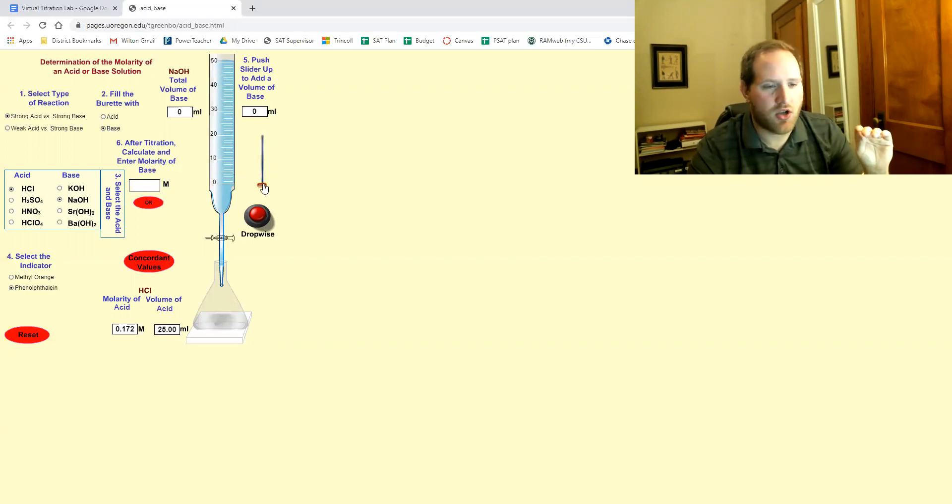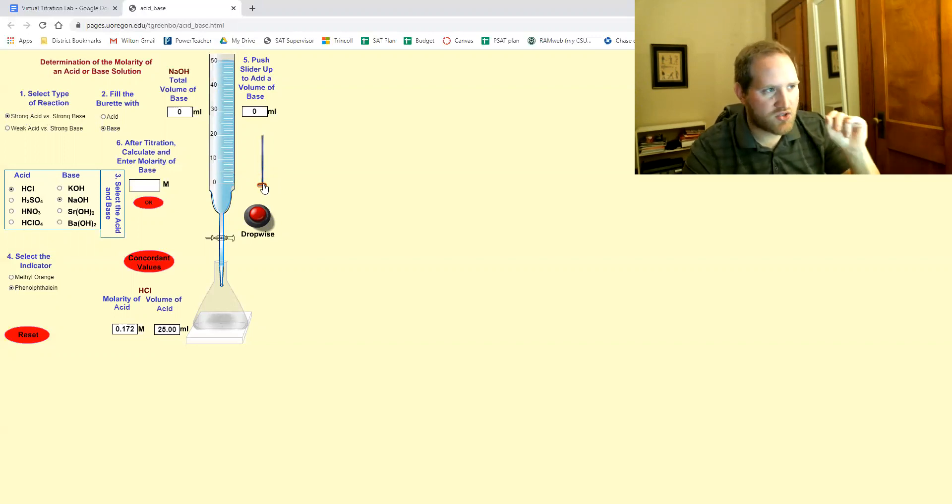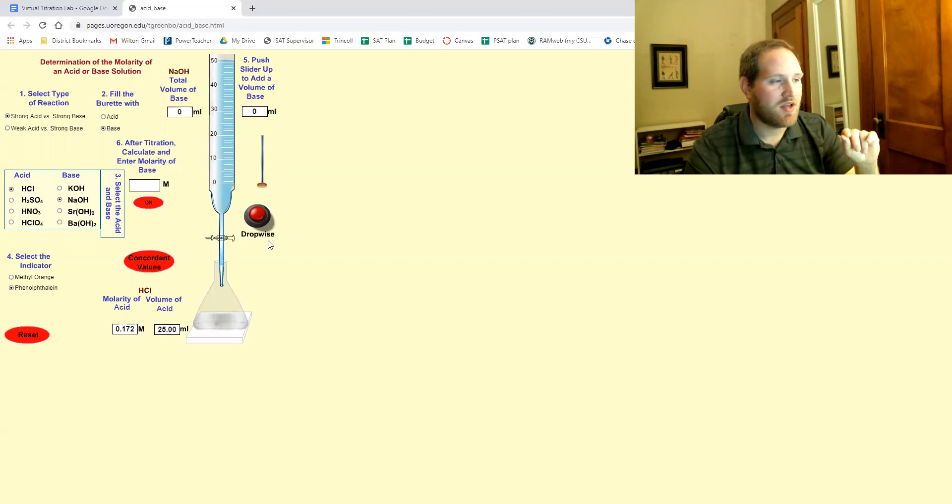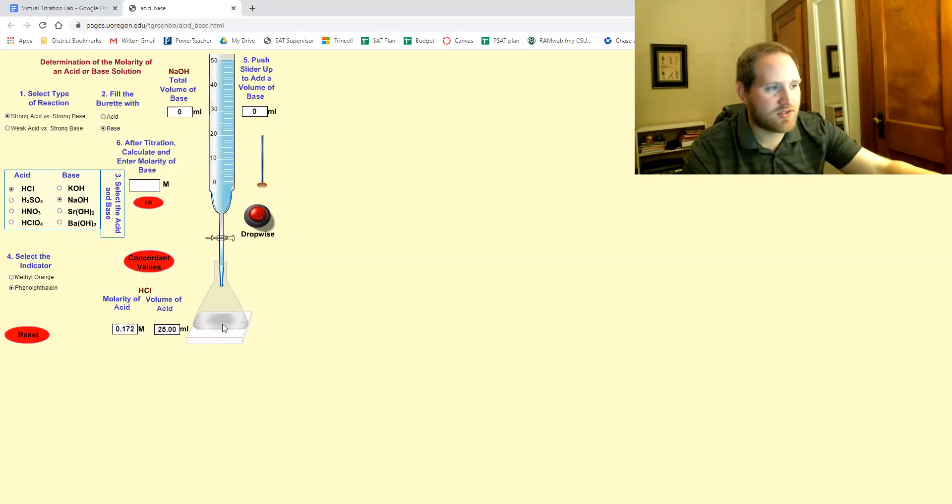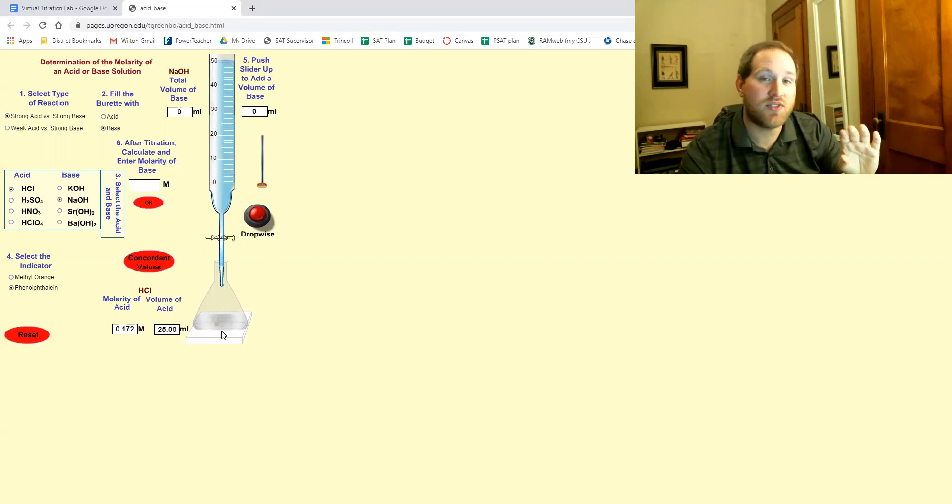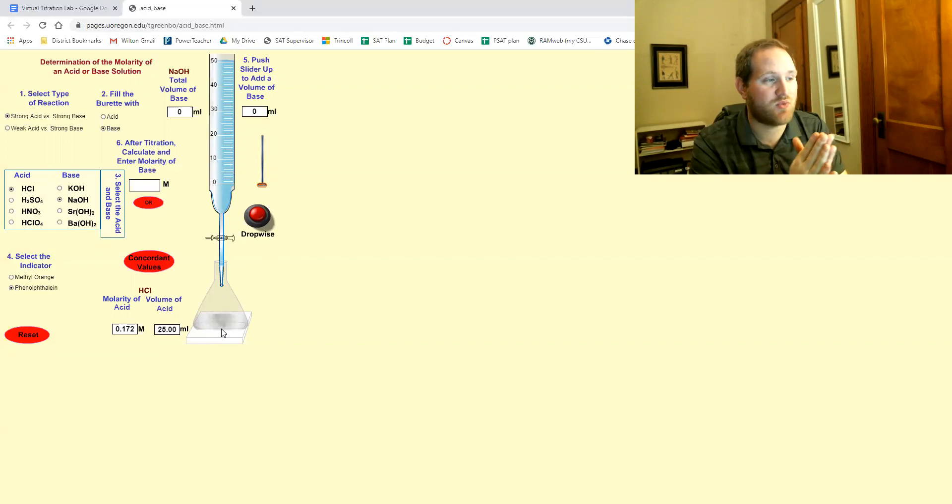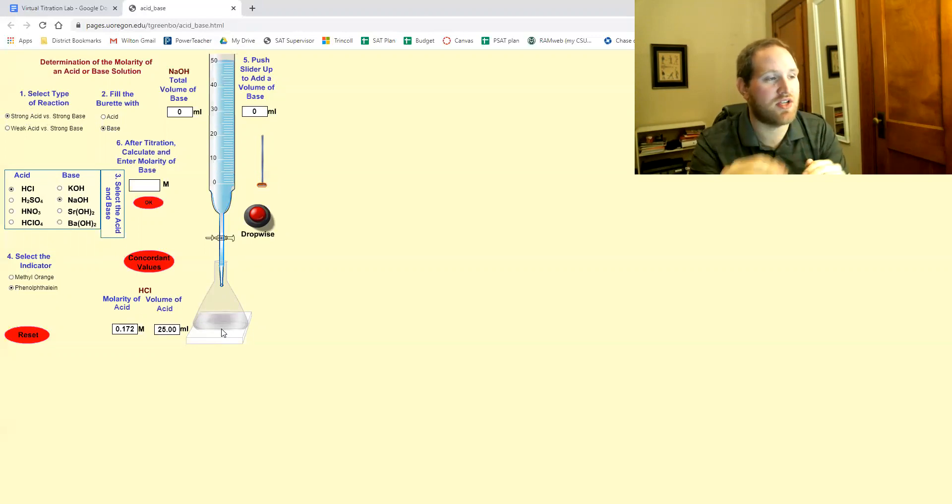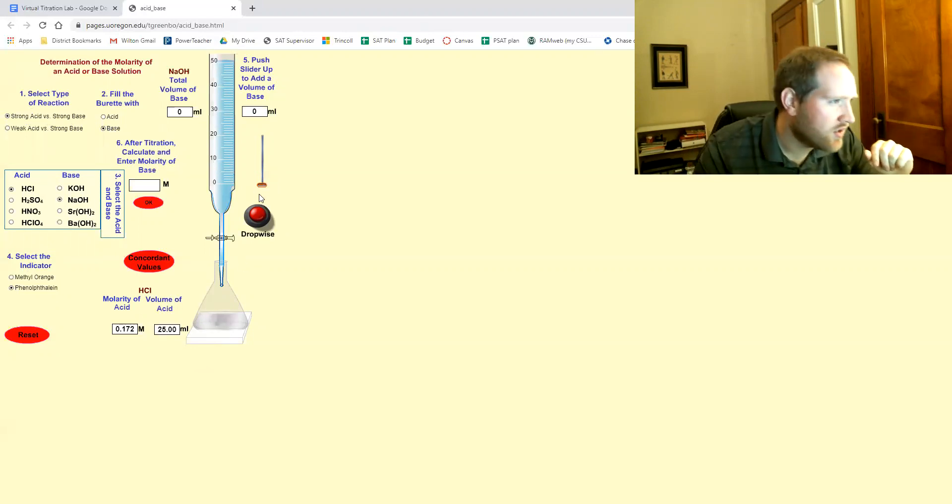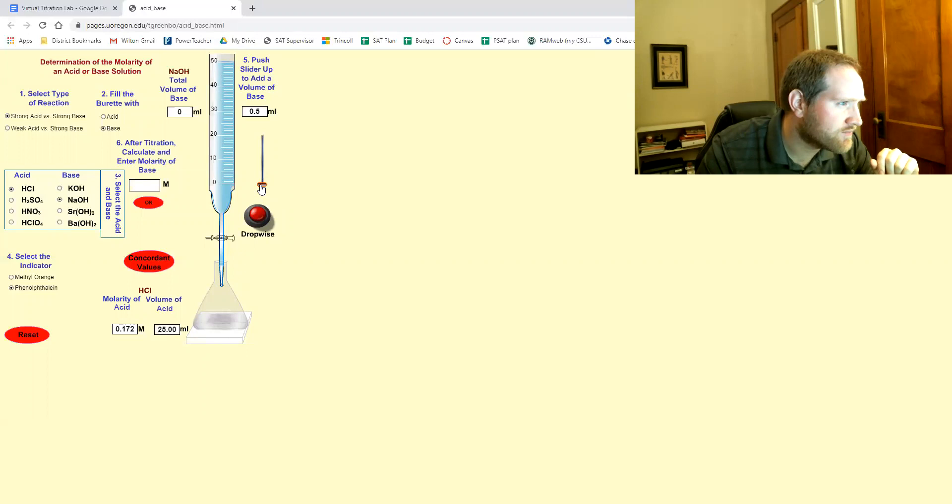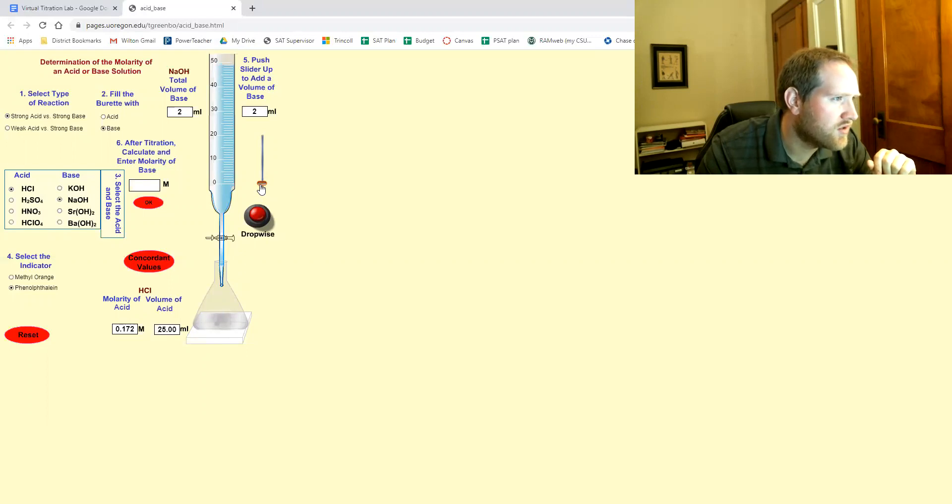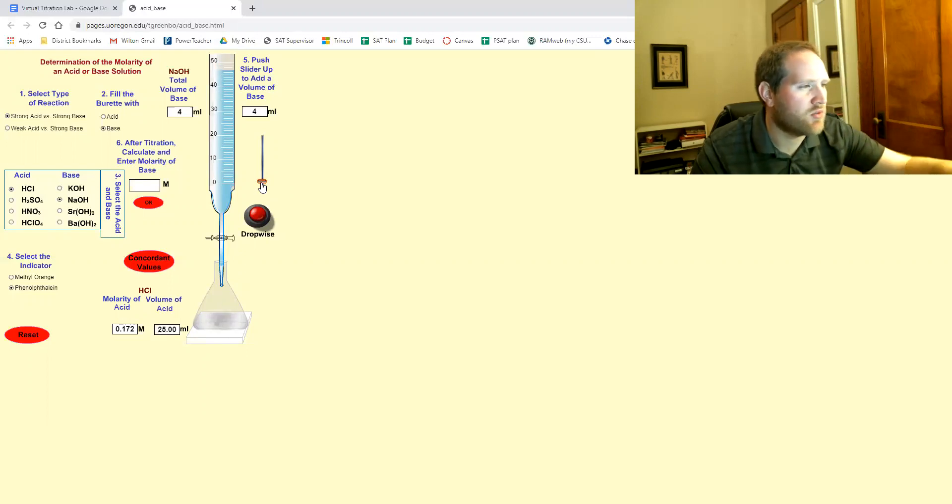So let me show you the right way to do it. We want to go in like one, two or three milliliter increments at a time, paying very close attention to the flask. And as soon as you see that flash of pink, that's when you stop adding big chunks and you switch to drop wise. All right. So here's two, about four.